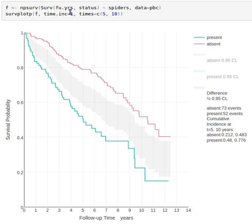So follow-up in years with a status variable of whether or not there was an event or censoring, and then we're stratifying by absent or present symptom of spiders and primary biliary cirrhosis.